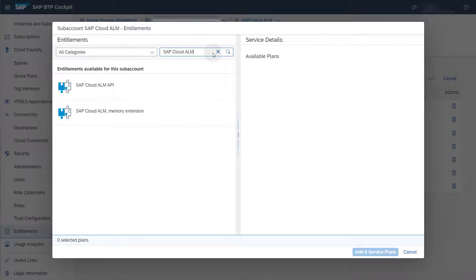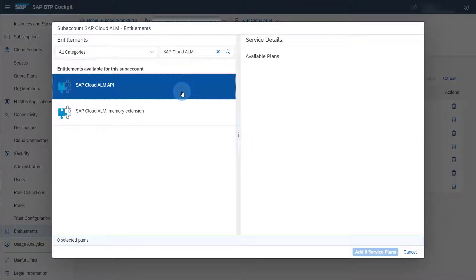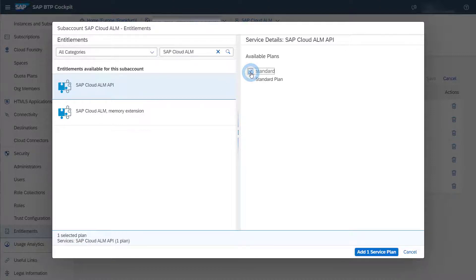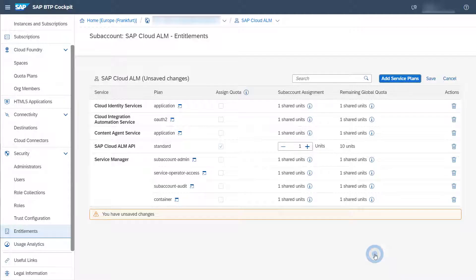You can now select the service SAP Cloud ALM API from the list. Select the standard plan. Then choose Add One Service Plan to add the entitlement. Don't forget to save your changes.